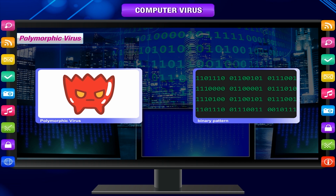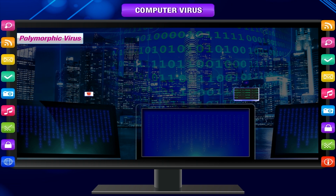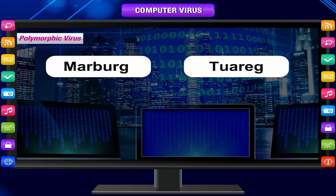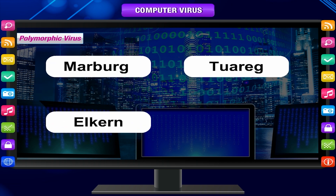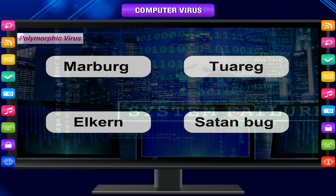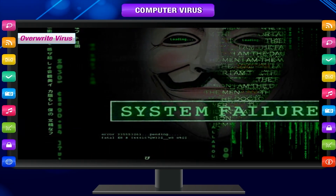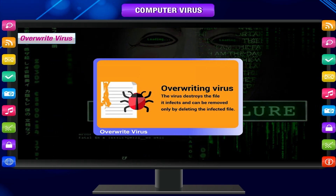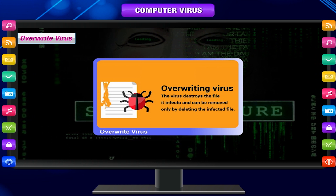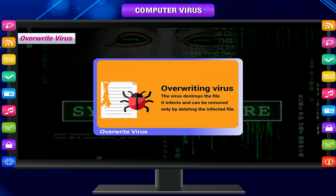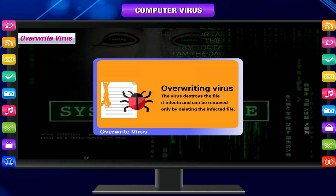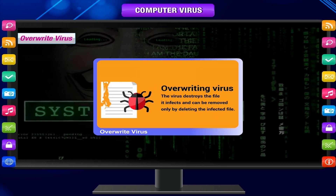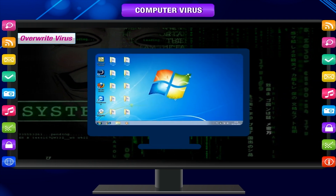Polymorphic viruses include Marburg, Toreg, Satanbug, and Elkern. Overwrite virus: An overwrite virus is one of the most annoying to the user, though it is not particularly dangerous for your computer.